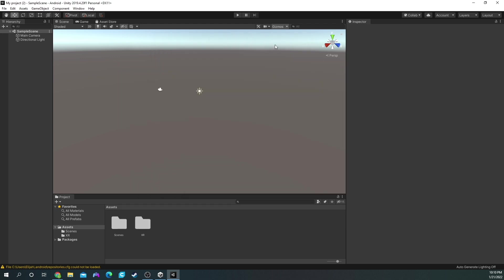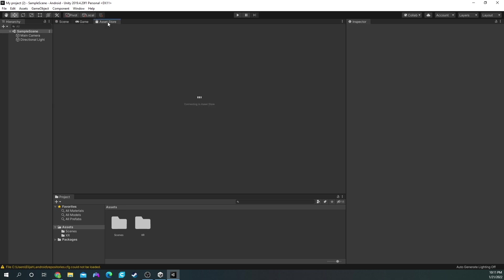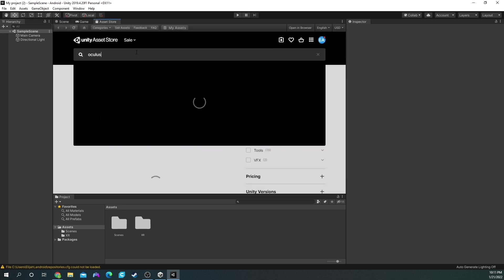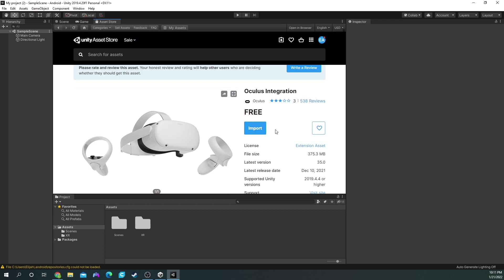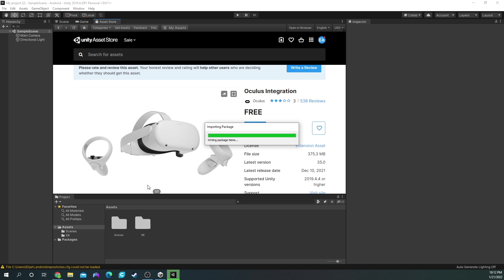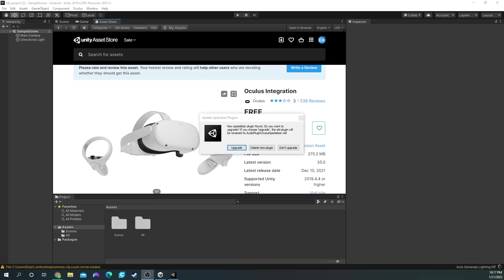The next step is to download our Oculus Quest integration package. Do that by going to Asset Store and typing in Oculus — it should be the first option, called Oculus Integration. Go ahead and click that. Once you're here, you should see a big bright blue button that says Import — go ahead and click that. Once you get the pop-up window, click Import again. We're then prompted with a question asking if we'd like to upgrade one of our packages. You don't have to if you don't want to, but if you'd like to, go for it — it will restart your Unity.